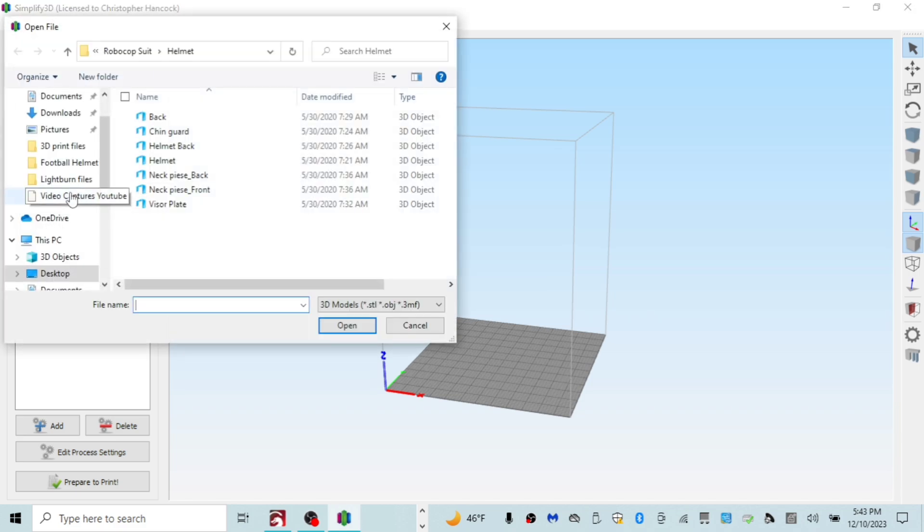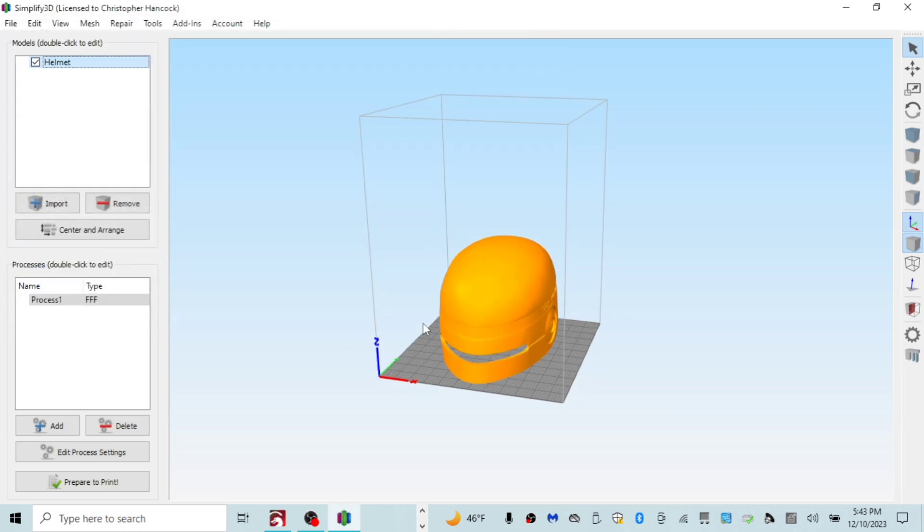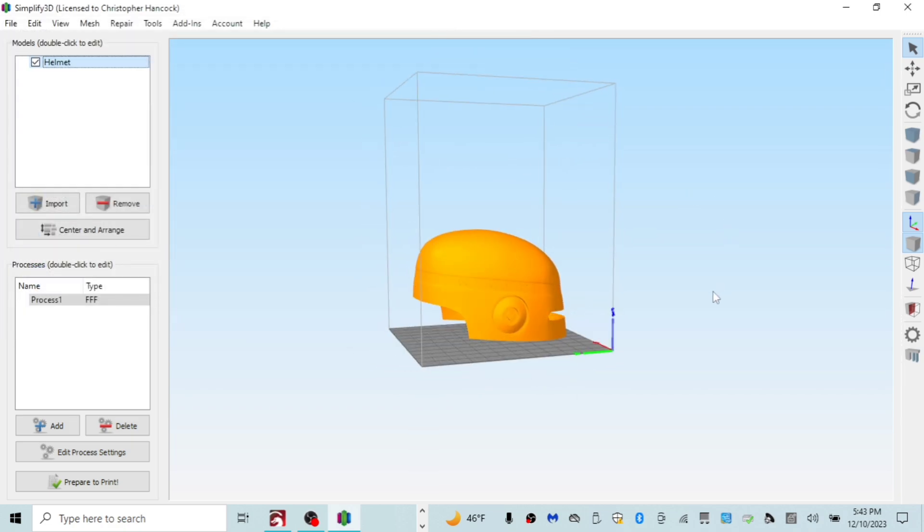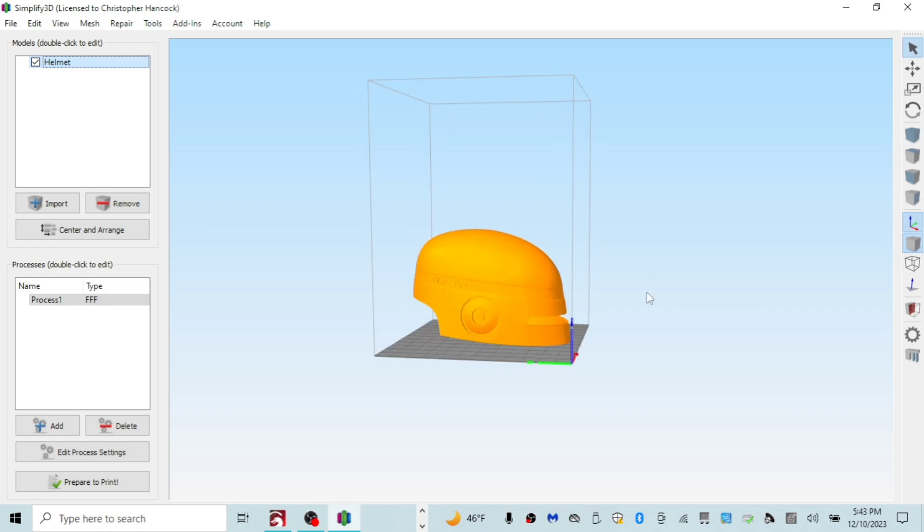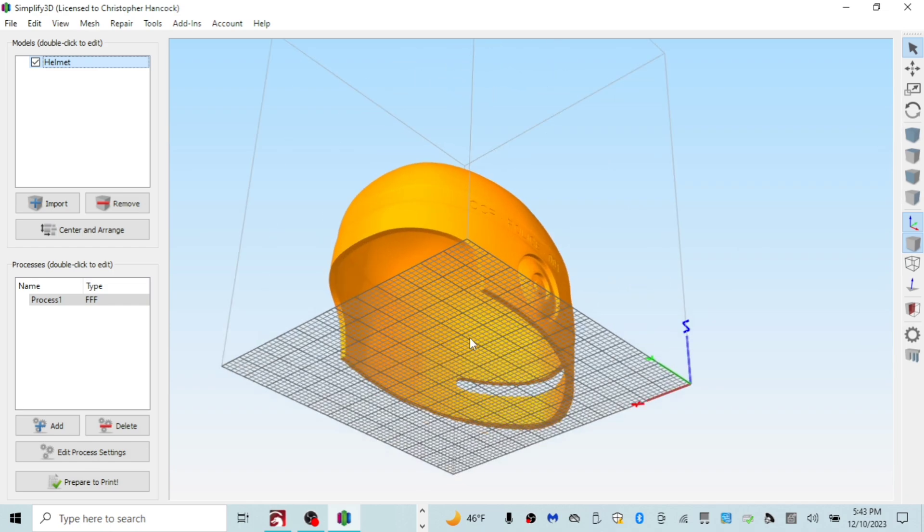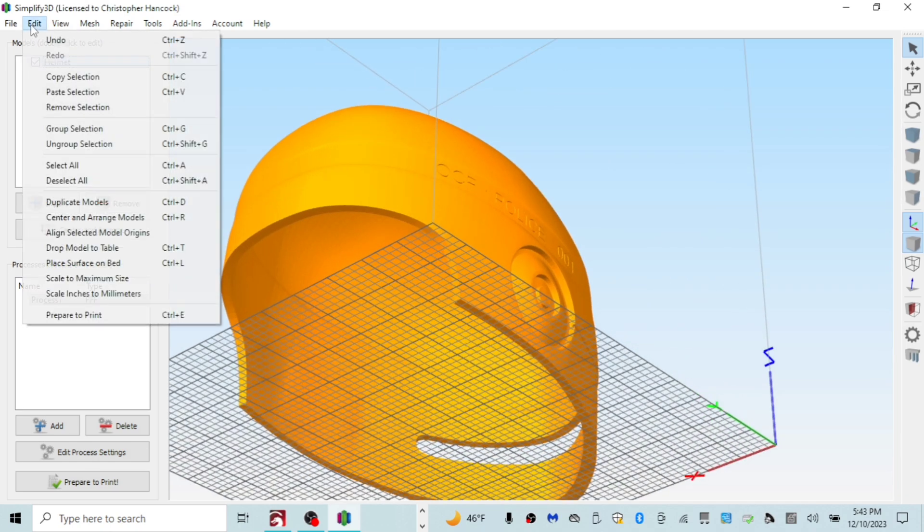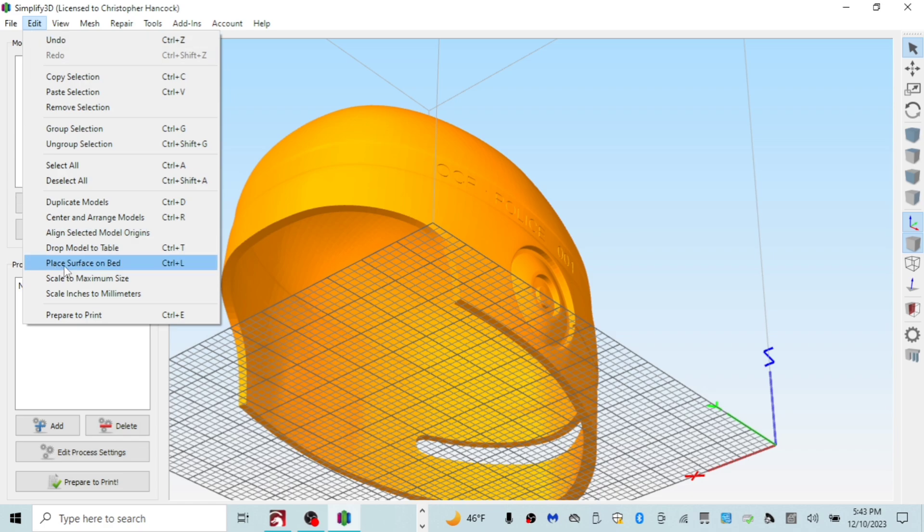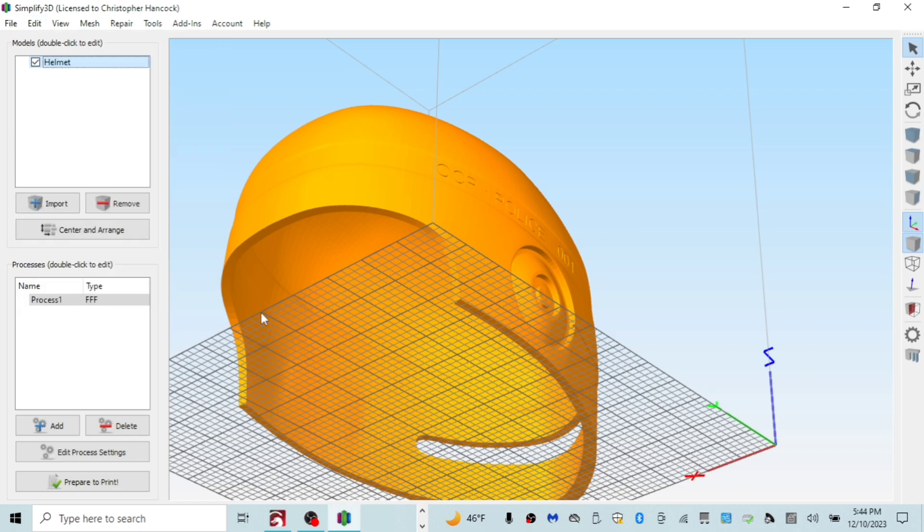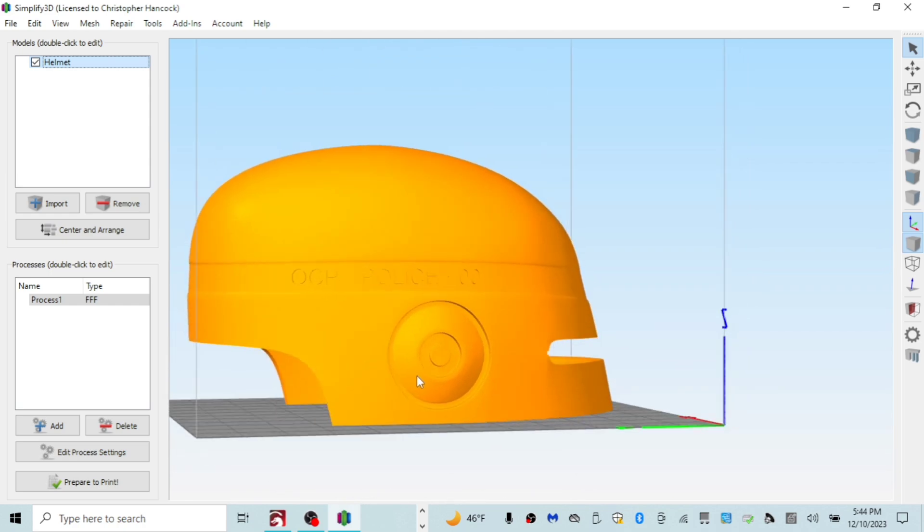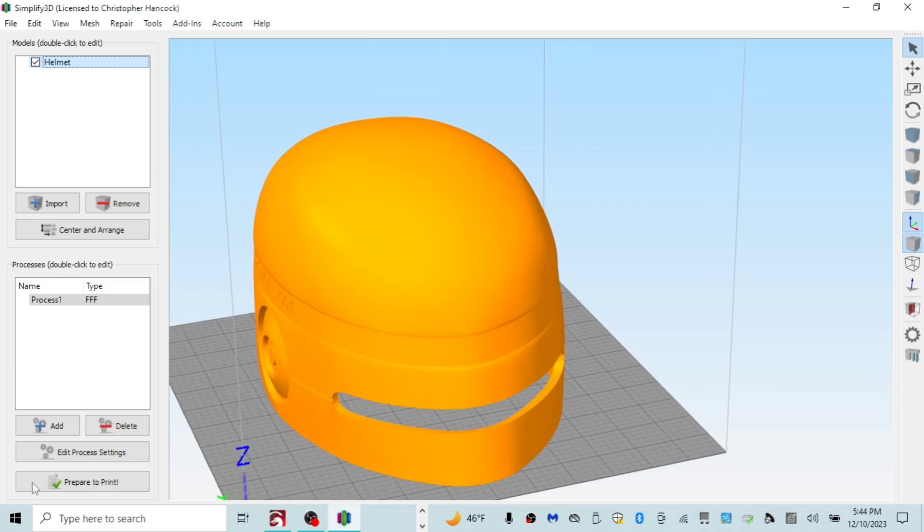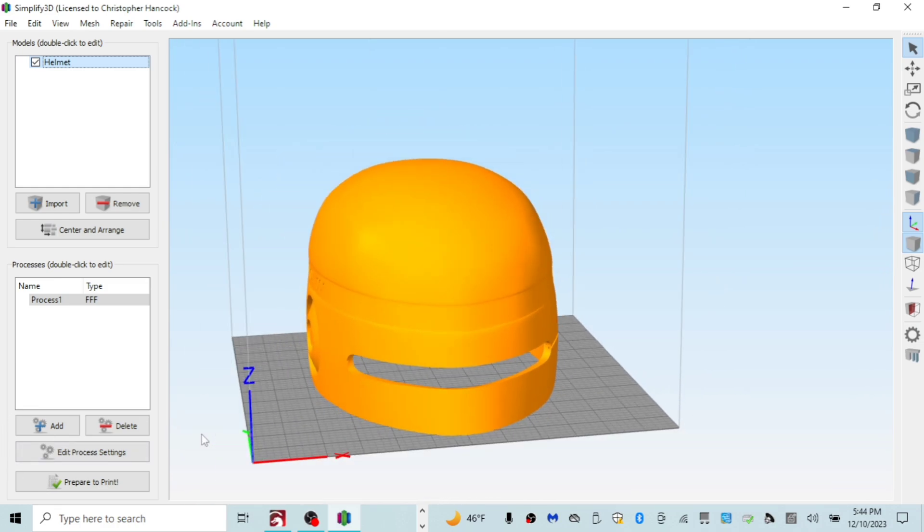So anyways, here is the workspace for Simplify3D. We'll import a model. I'm just going to import the helmet which is not level with the bed. Now a little cool feature that Simplify3D has is you can place the surface on a bed and whatever face that you click it will put it flat or level with the bed. But anyway, that's not important. Let's get into the settings.